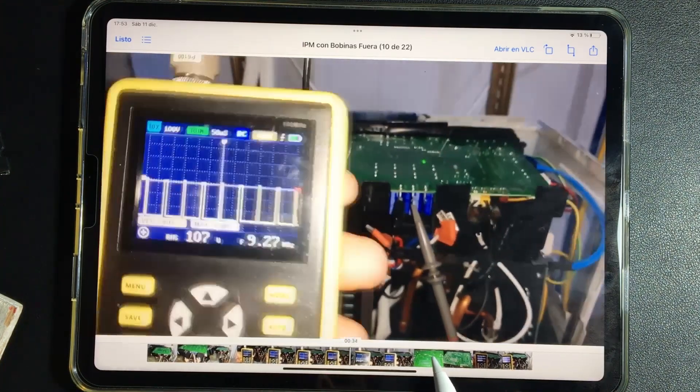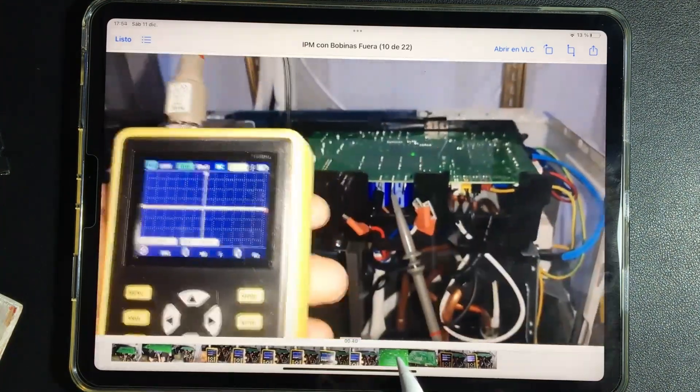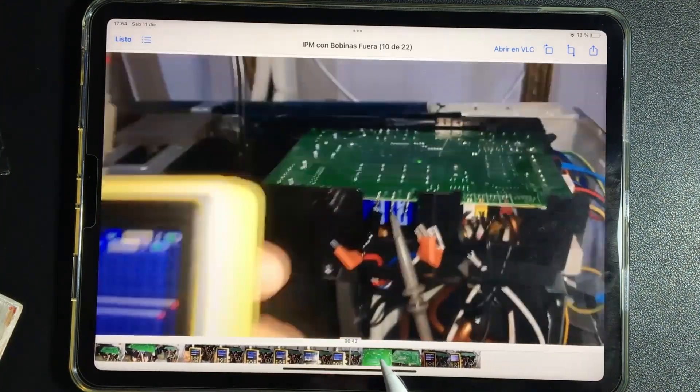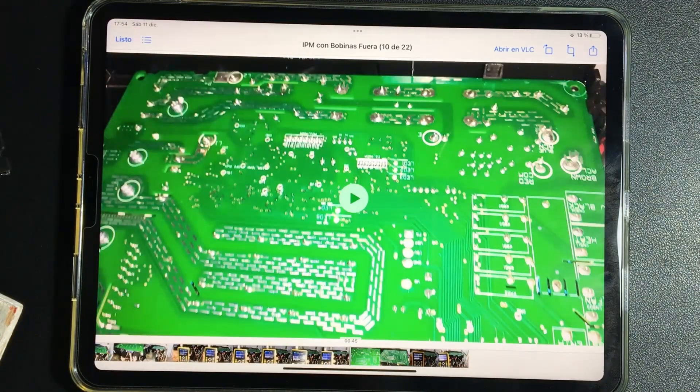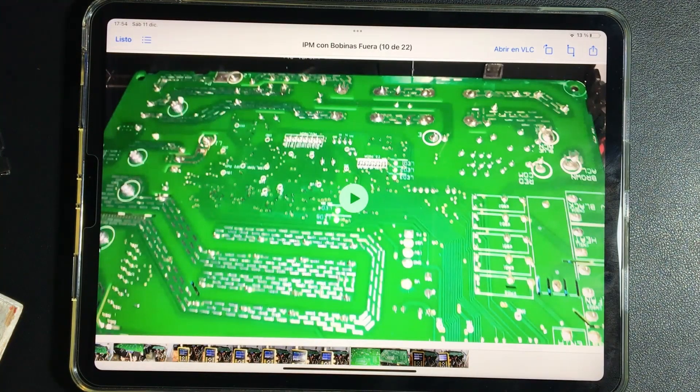So this is how we check that the IPM is in good condition when we don't have the motor connected when we already know it is defective.